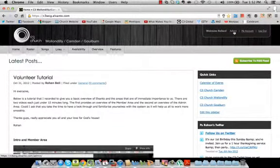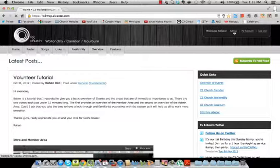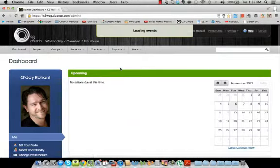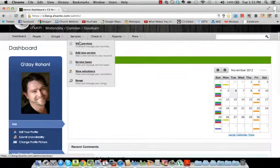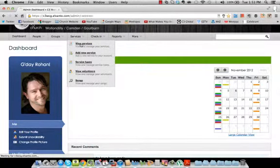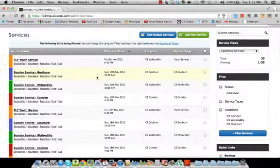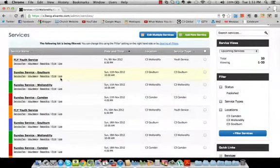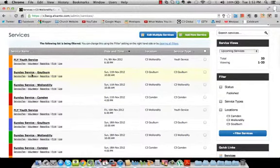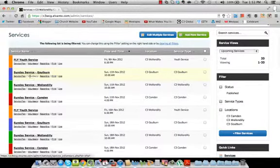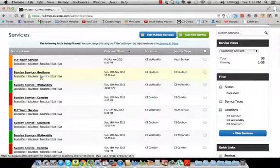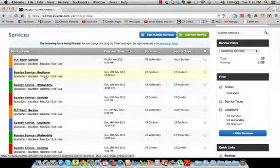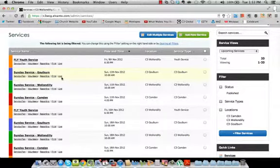But today I wanted to show you how to actually put a service plan together. So to do that, first thing we need to do is head into the admin tab of Elvanto. And inside Elvanto, we simply go to the services and let's just pick a service. So we're going to do, for this one we'll do Goulburn because I think we've already set up some templates for Goulburn. Sunday service here, we'll select the Sunday service for Goulburn for the 11th of November coming up this Sunday.